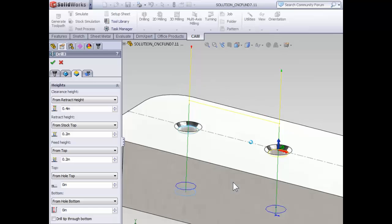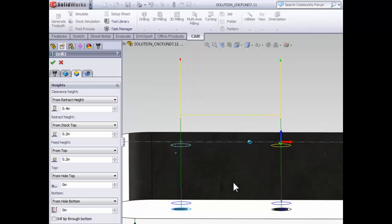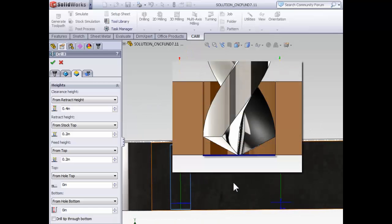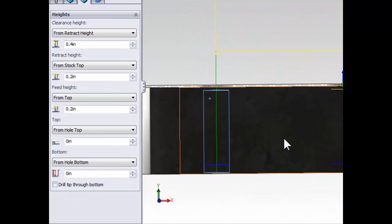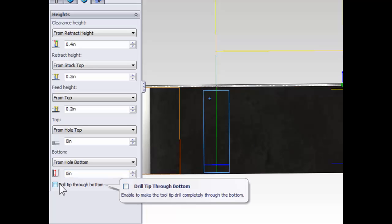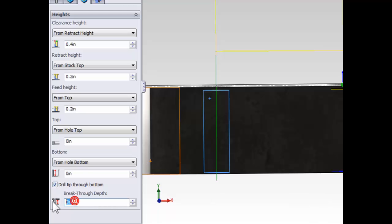Even though we define the depth of the hole by selecting our conical face, at present, the tip of the drill is going to stop at the bottom of the hole. But we actually want this hole to go all the way through the part. At the bottom of our heights tab, we're going to select drill through bottom. It's a good idea to drill beyond the bottom of the part. So we're going to set a breakthrough depth of 20 thousandths of an inch to ensure that our drill drills completely through the part and actually goes 20 thou beyond the bottom of the part.